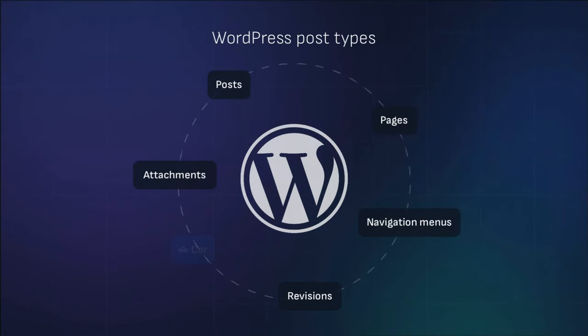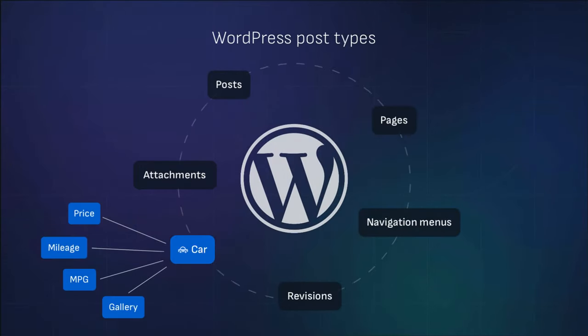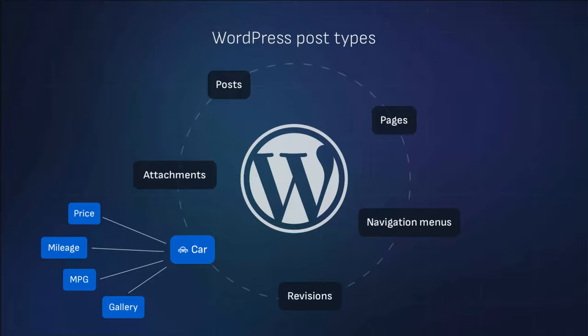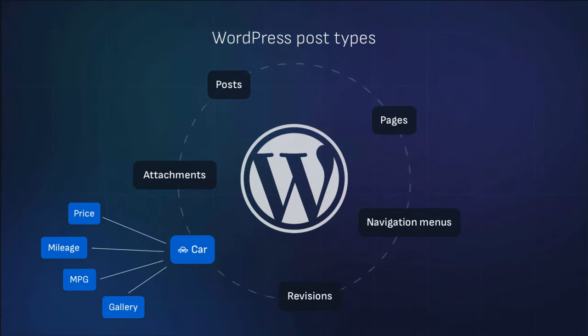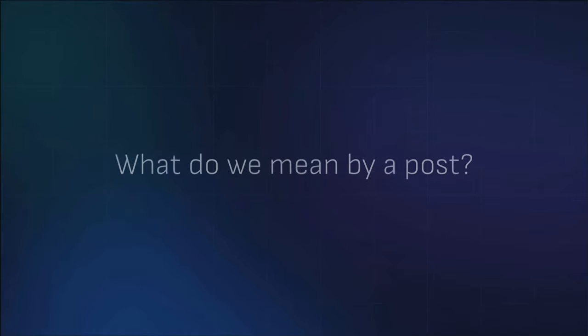Today, you will learn to create a car post type, associate metafields with the car, and display it in your theme. First, let's differentiate between WordPress's post types and why you might consider creating a unique and custom post type.